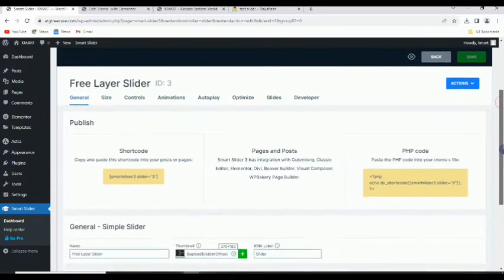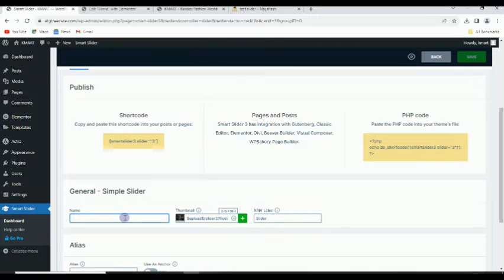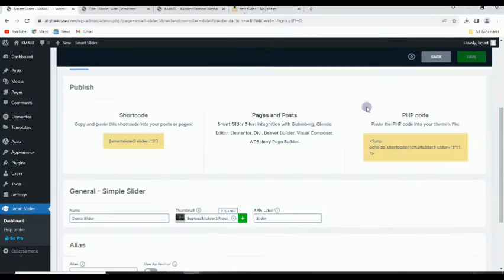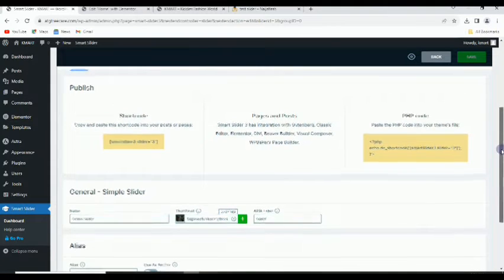Down here is the name for identification purposes. You can decide to change it — I'll call it 'Demo Slider'. Then click save. It's saved successfully.